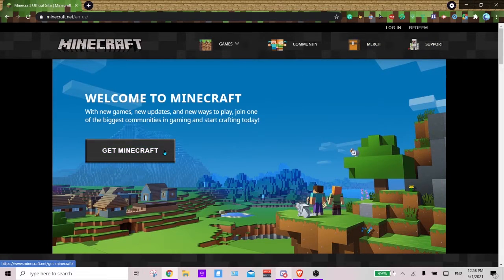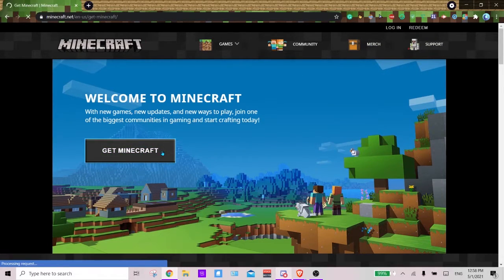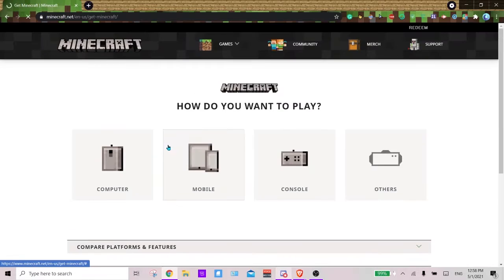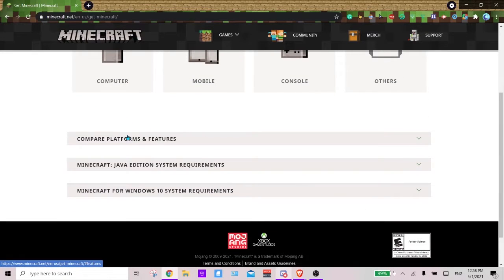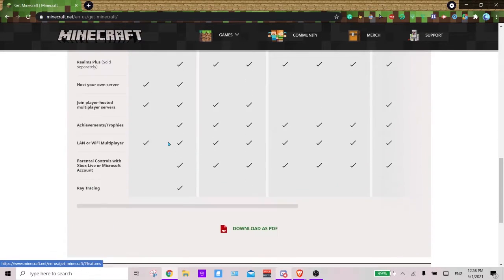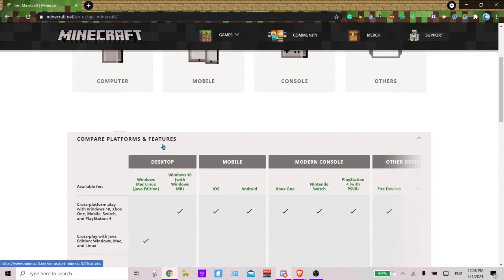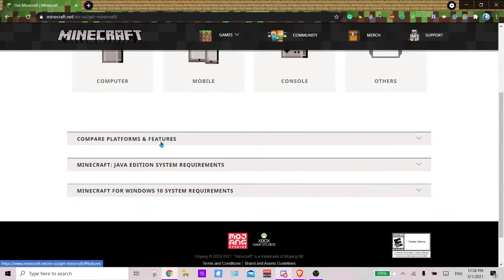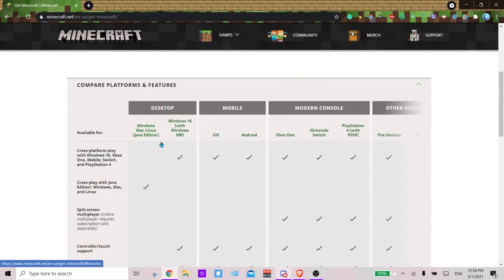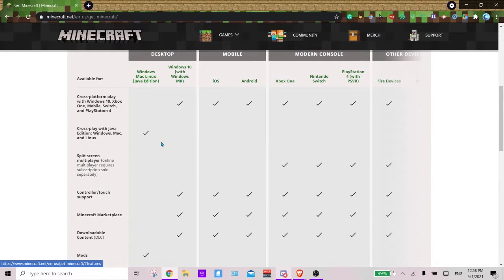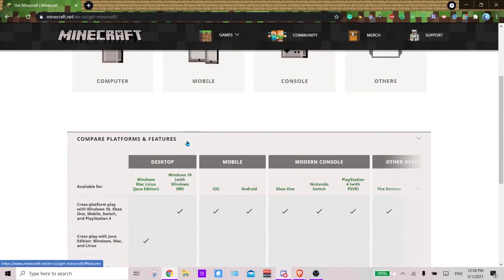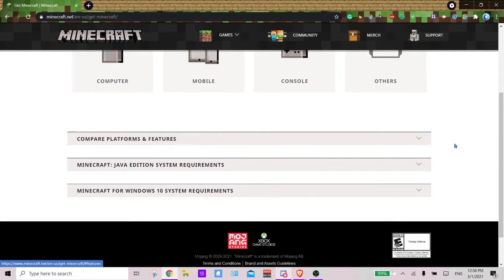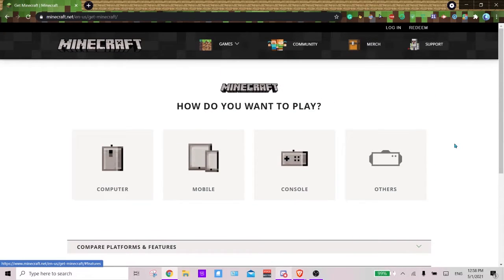Alright, so now that you are on minecraft.net, you want to skip Minecraft. And if you go to compare platforms, you can see what each platform offers and their different features, but that's not what we're going over right now. After you've taken a look at that if you want to, you want to go to computer.